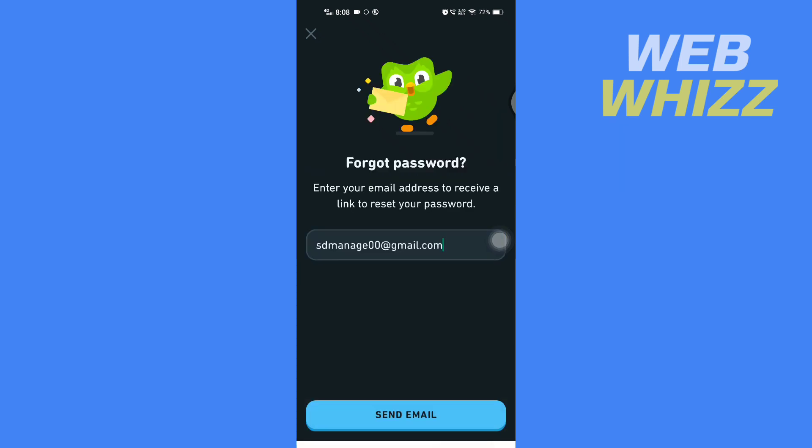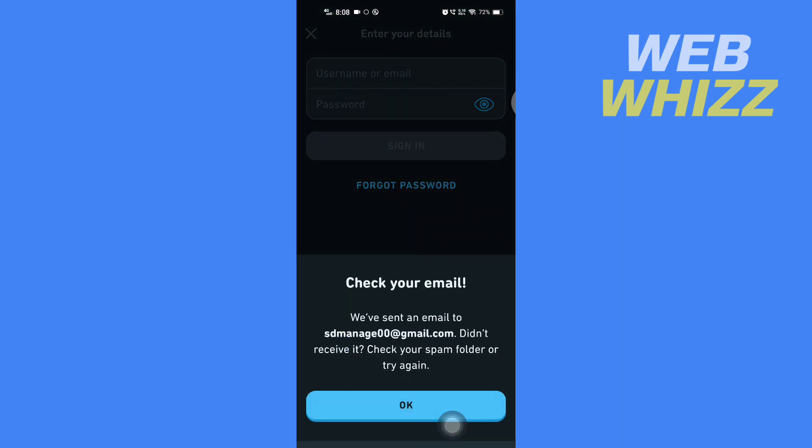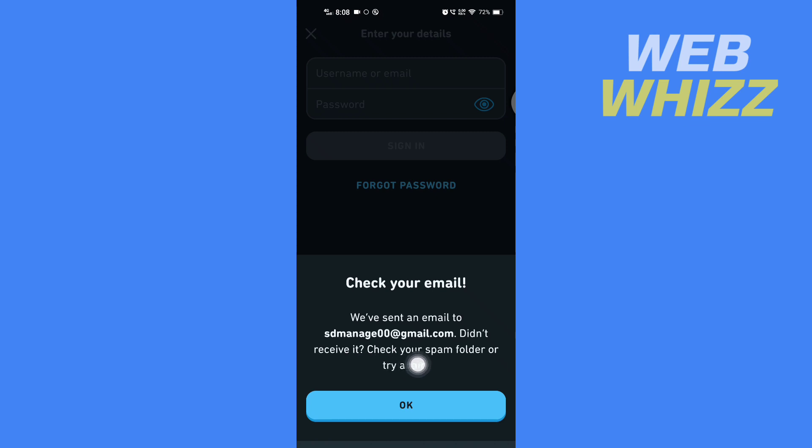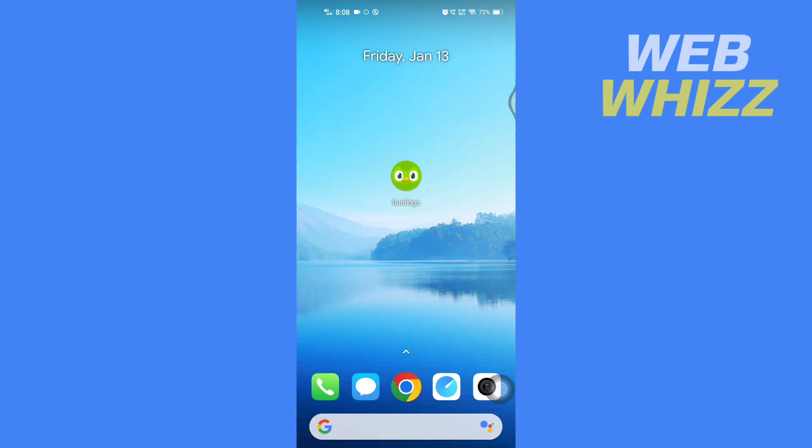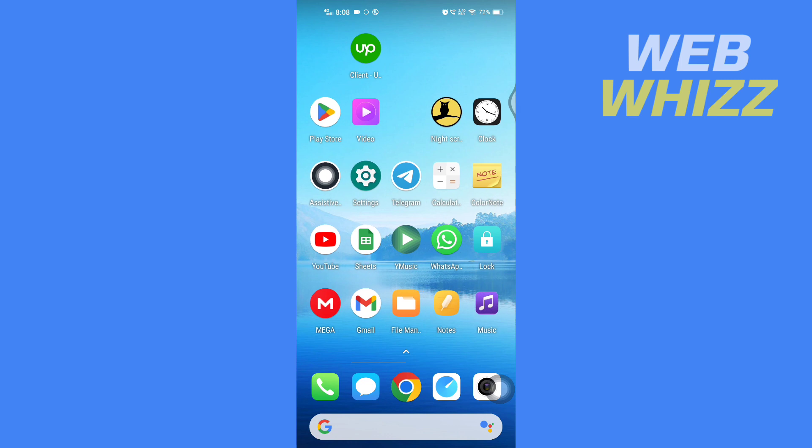After entering your email address, tap on 'Send mail.' Duolingo will say 'Check your email. We have sent an email to this email. Didn't receive it? Check your spam folder or try again.' Tap on OK and open your email.